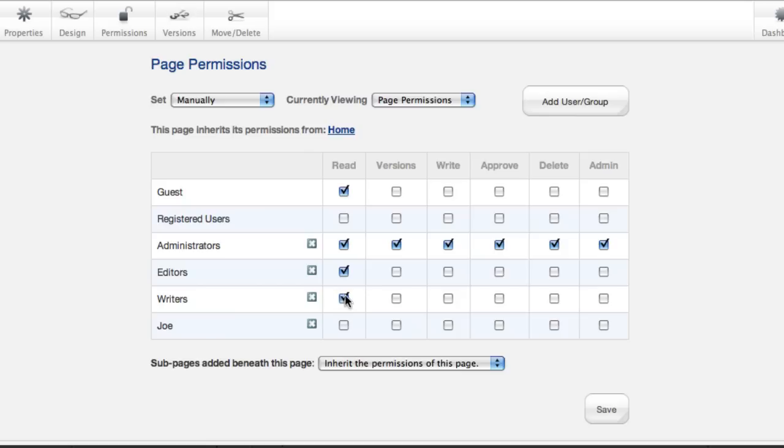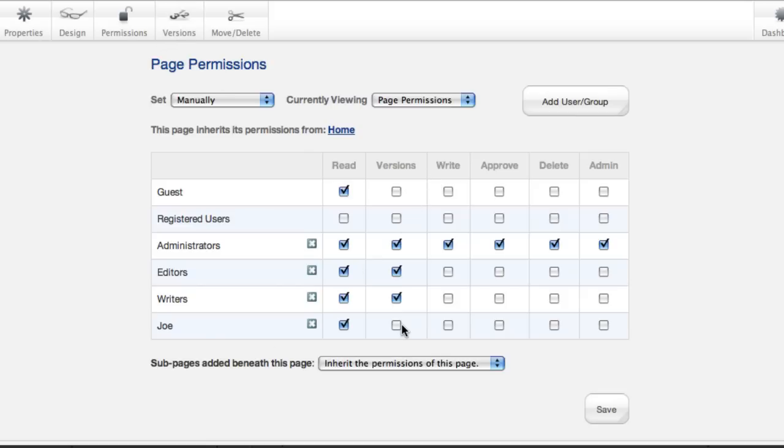Read lets you look at the page at all. We want everyone to be able to do that. Versions lets you look at past versions of the page through this versions dropdown. And Write lets you make changes.